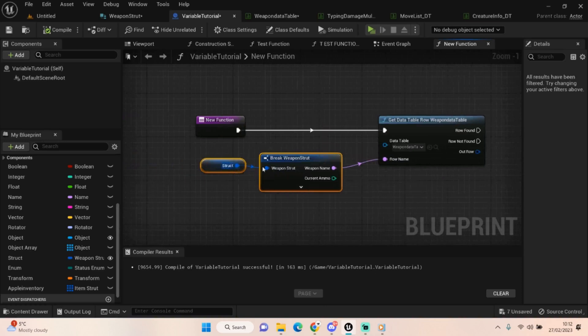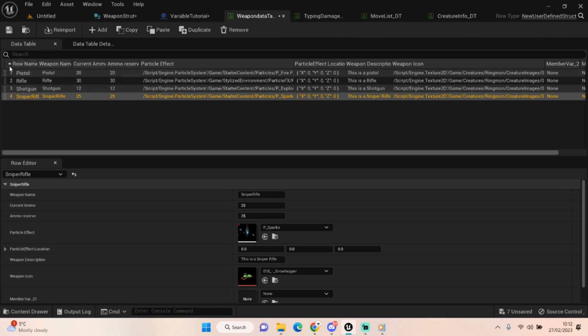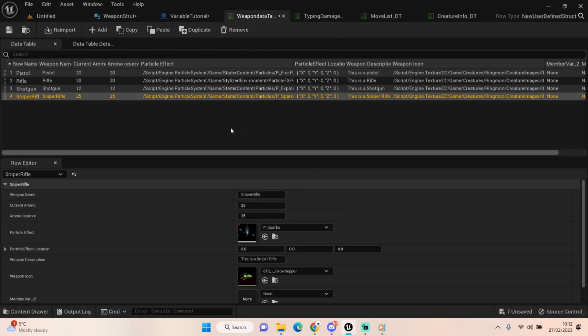So now that we've got this, basically this row name will match up to whatever's in this column. So that needs to match this column. It won't take it from the weapon name I'm afraid. It will take it from the row name. So this needs to match whatever you'll get in.